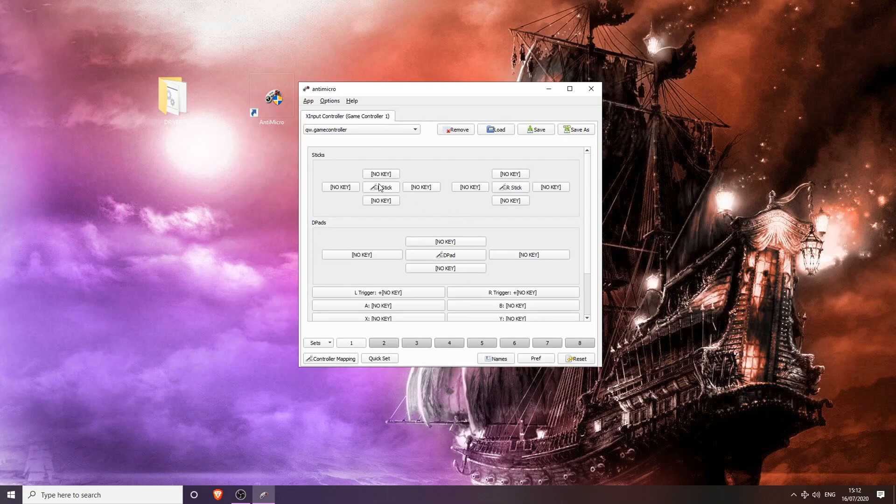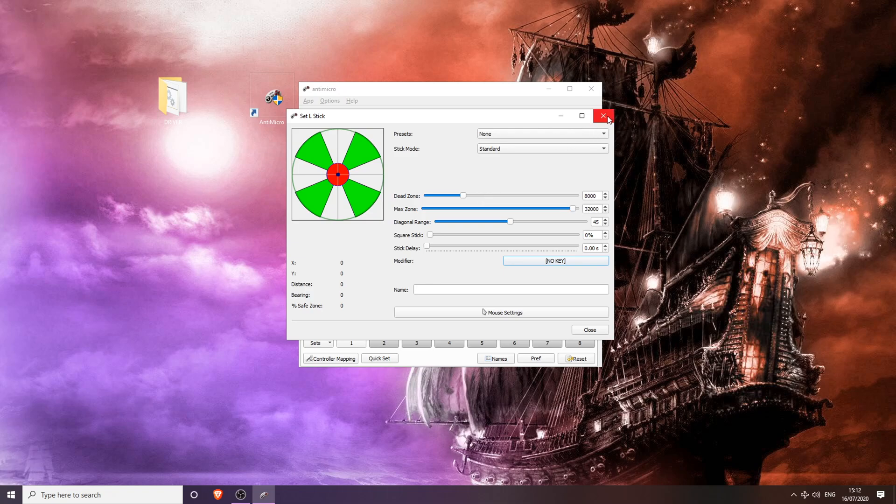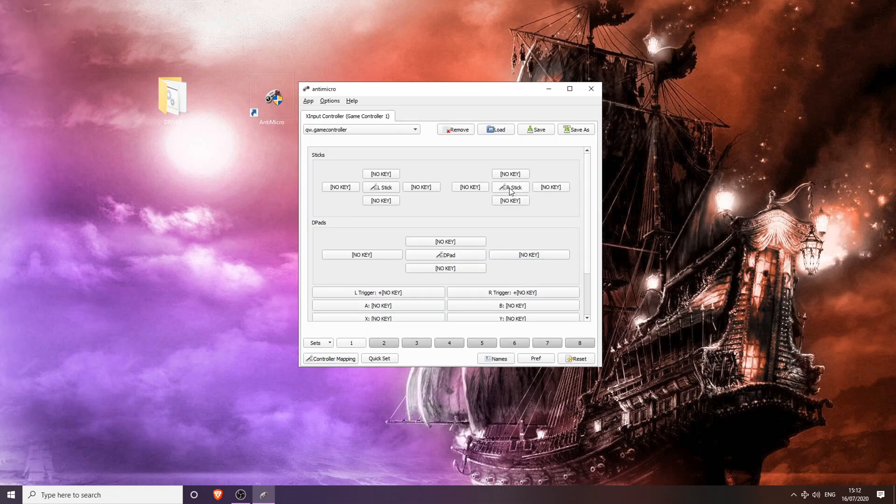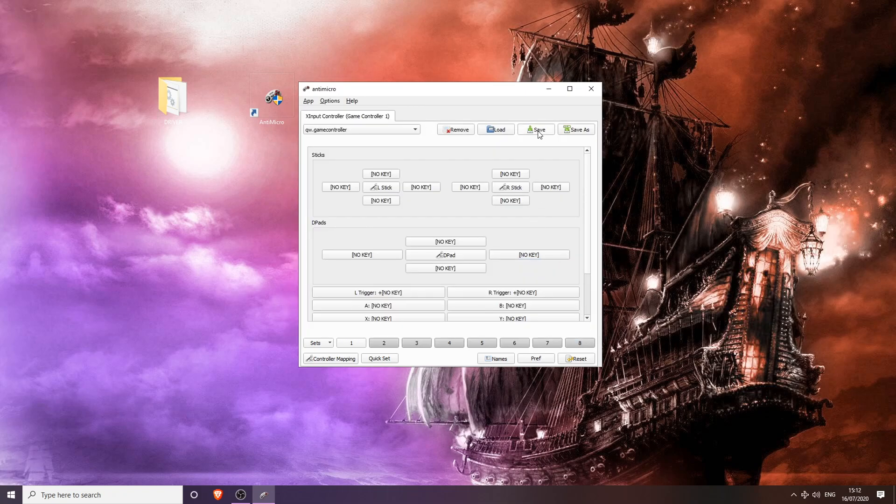The next thing you're going to want to do is go to your stick dead zones like right stick and left stick. Make sure that these are set to 8,000 and do not adjust these. Every time you adjust something, you're going to want to save your profile.